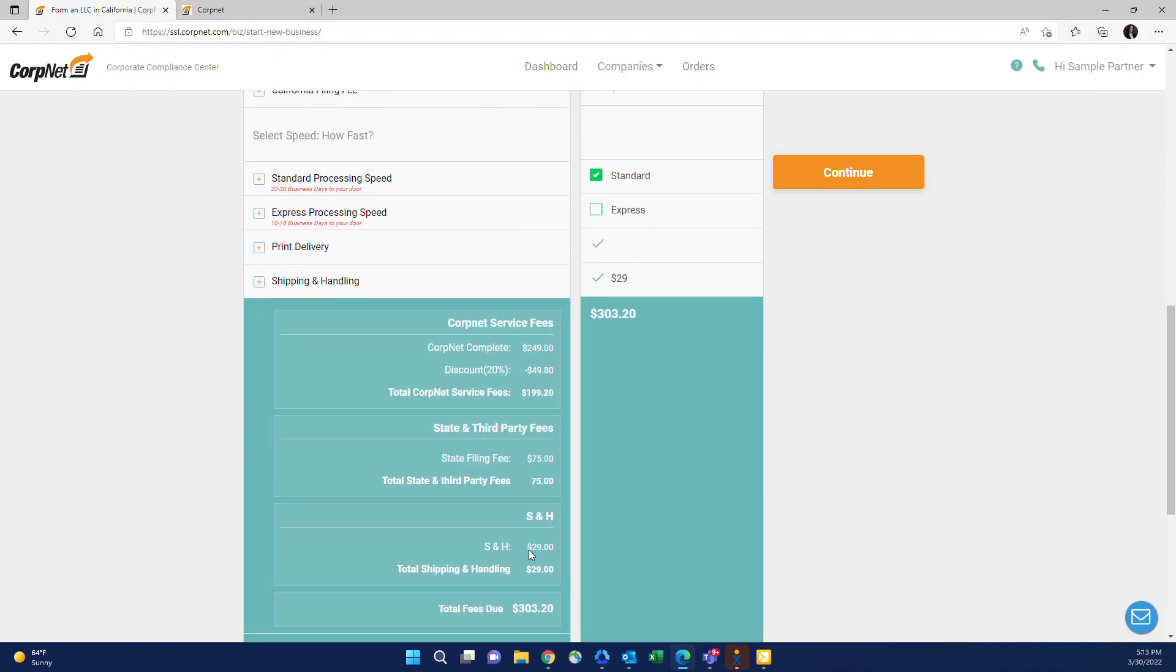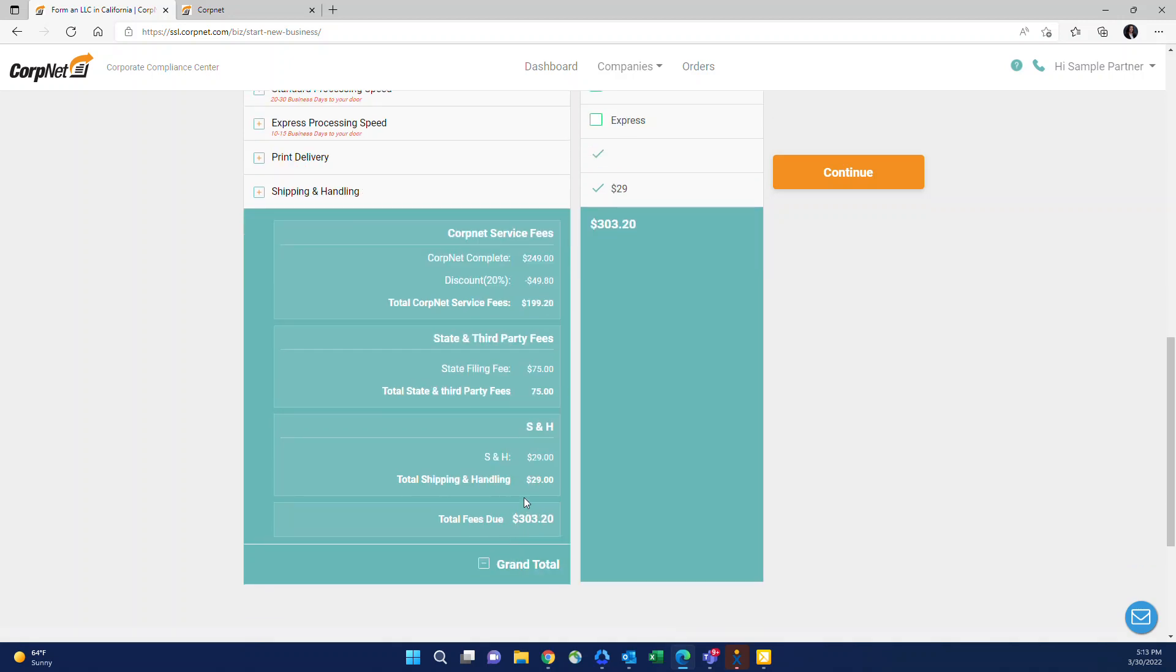This is the total CorpNet service fee as well as the state fees. Shipping and handling covers shipping of the binder. Any convenience fees that the state collects to use their portal, credit card fees, covers all of that. So no additional fees will need to be collected beyond the total fees due.